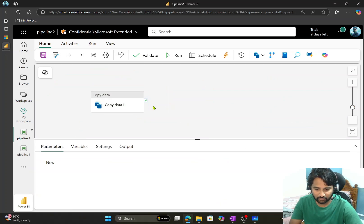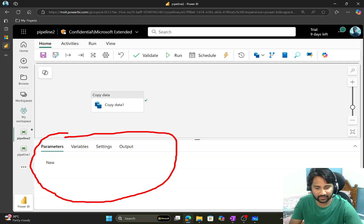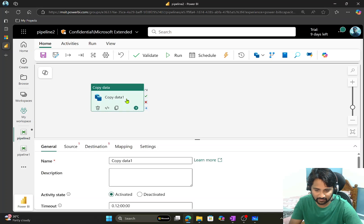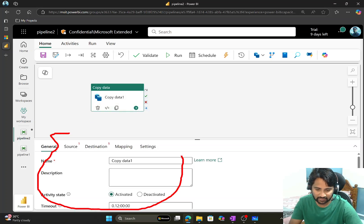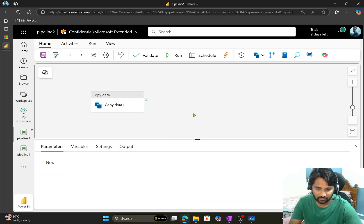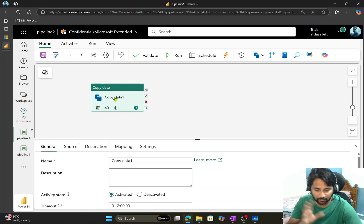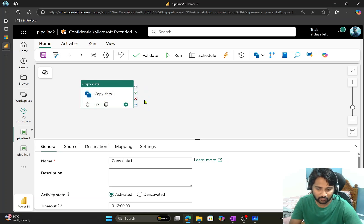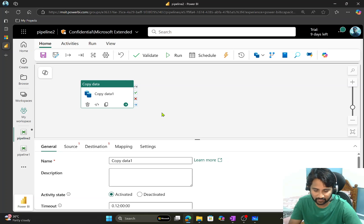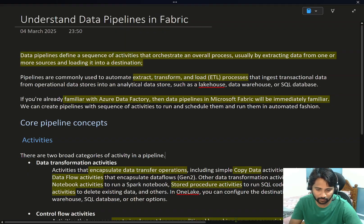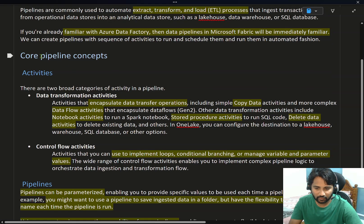If I don't select any activity and click the white canvas, the panel below shows pipeline-level settings. But the moment I select an activity, those settings change to the settings for that particular activity. This is how the pipeline UI looks — you add the logic here using activities.